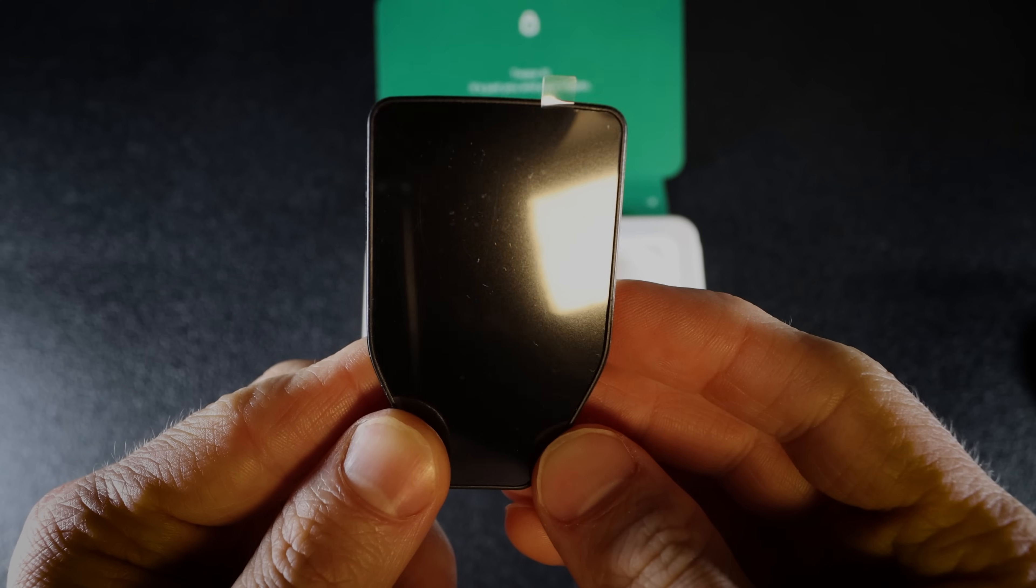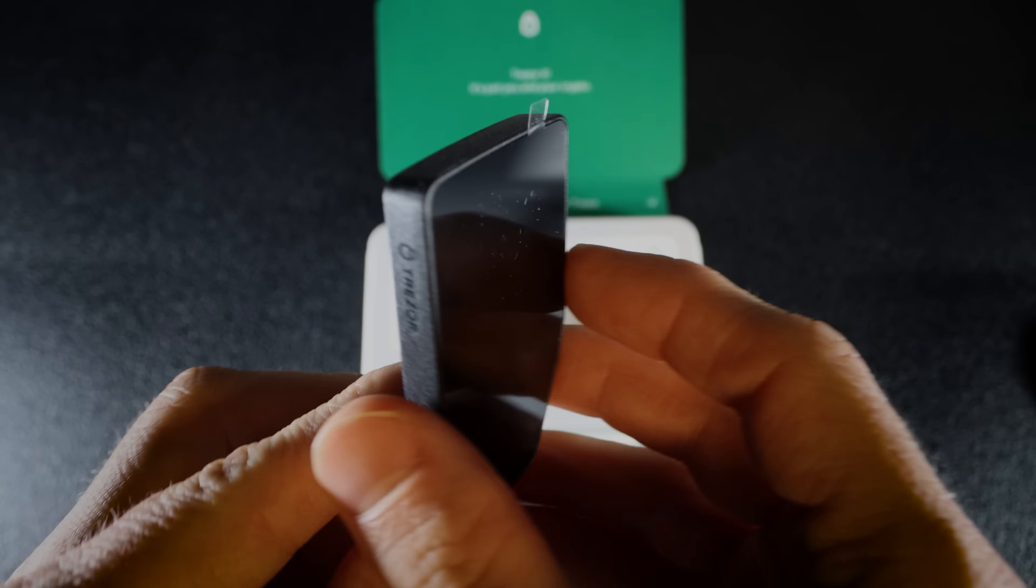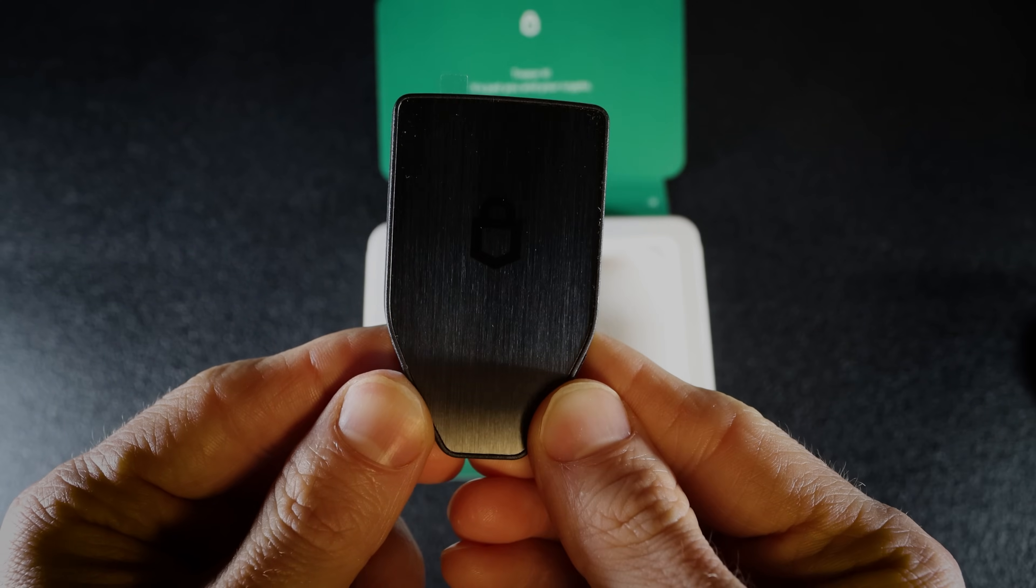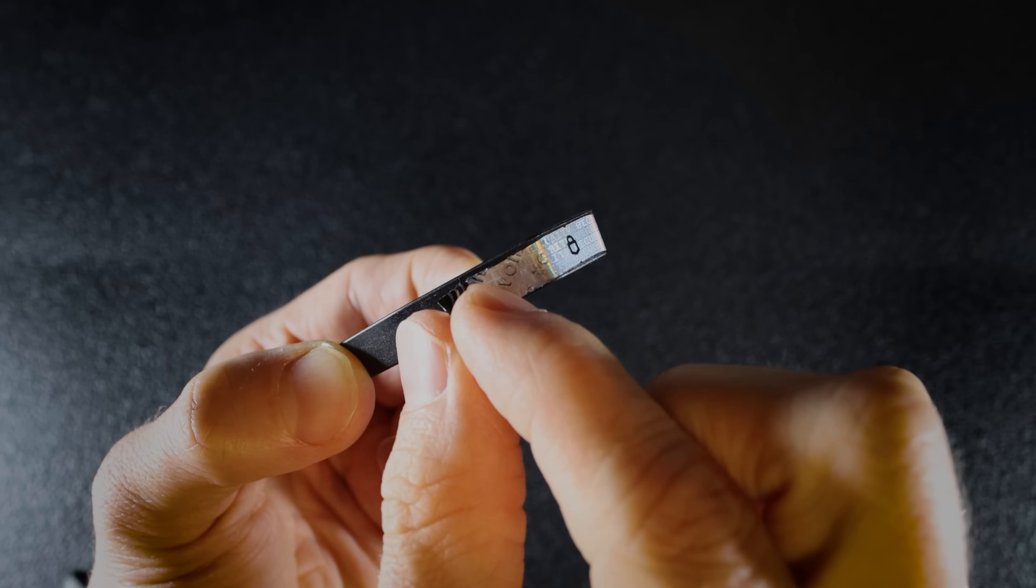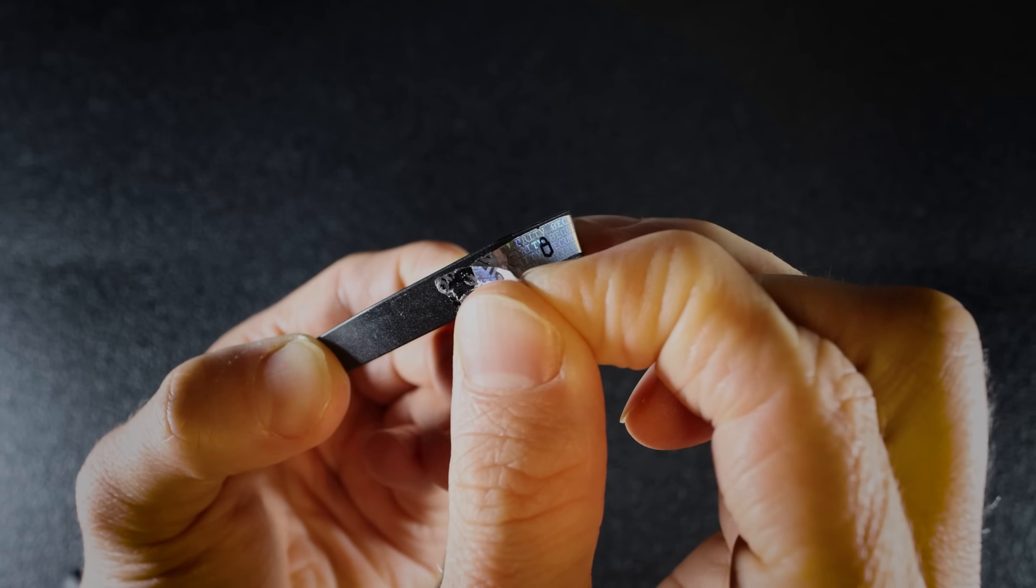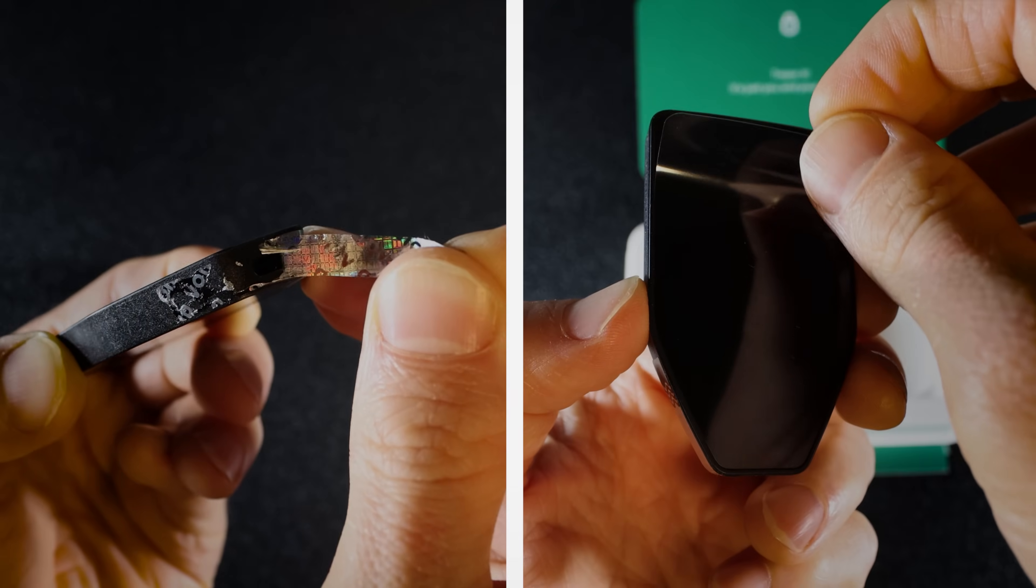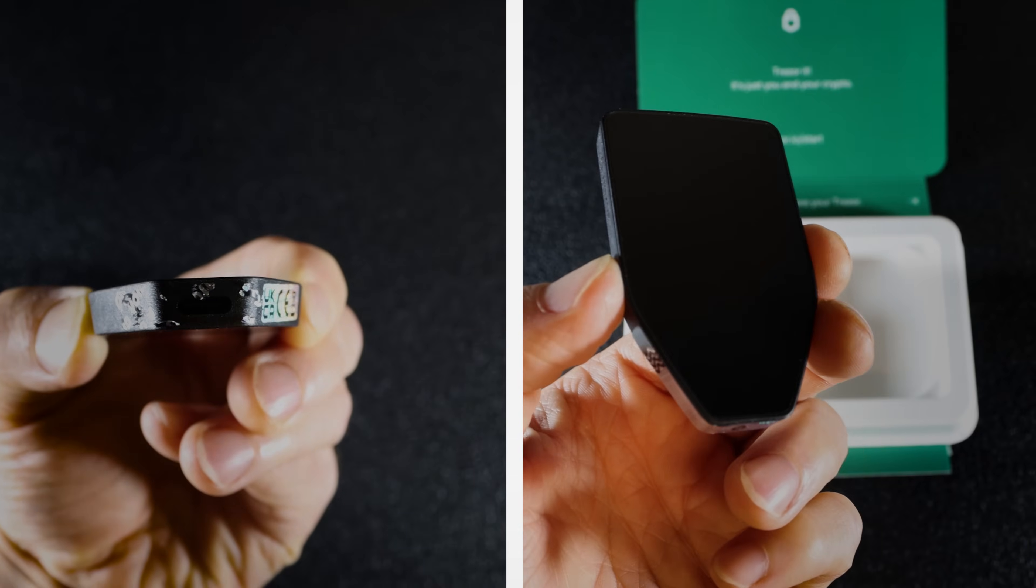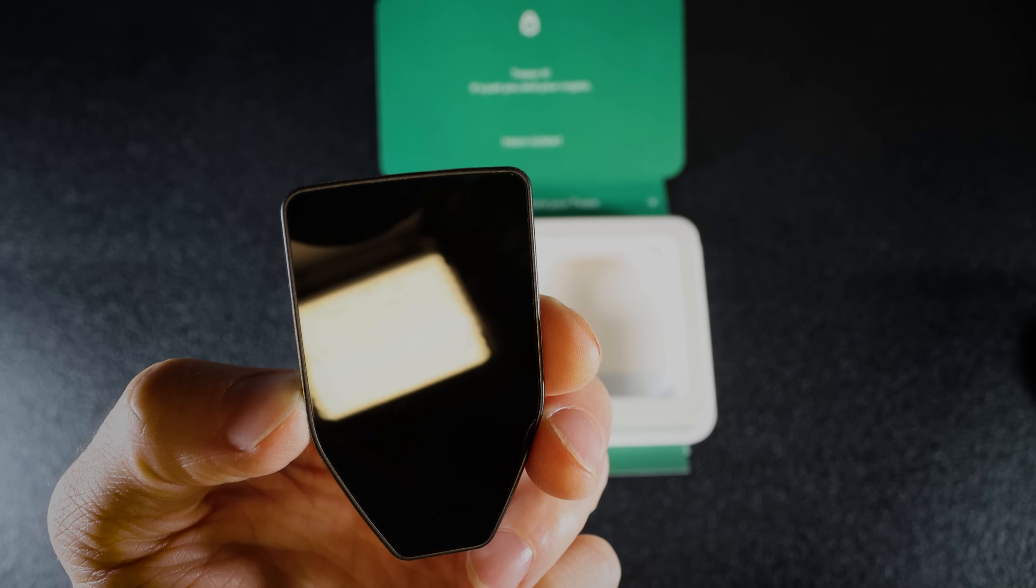Safe5 has a screen protector and a Trezor holographic security tape. Remove the screen protector and peel off the tape. You are ready for setup.